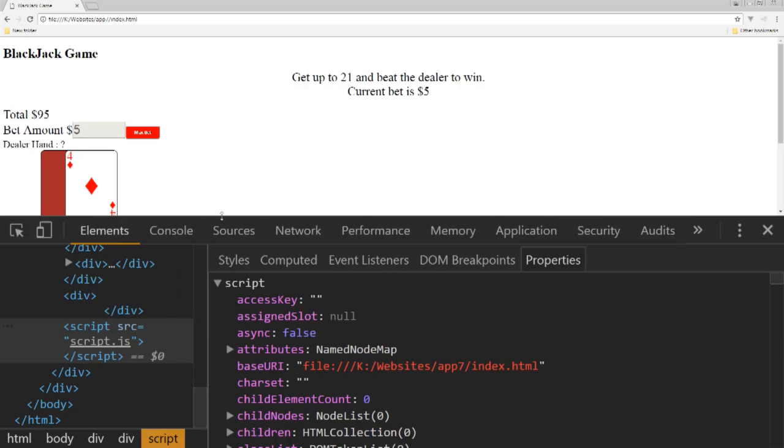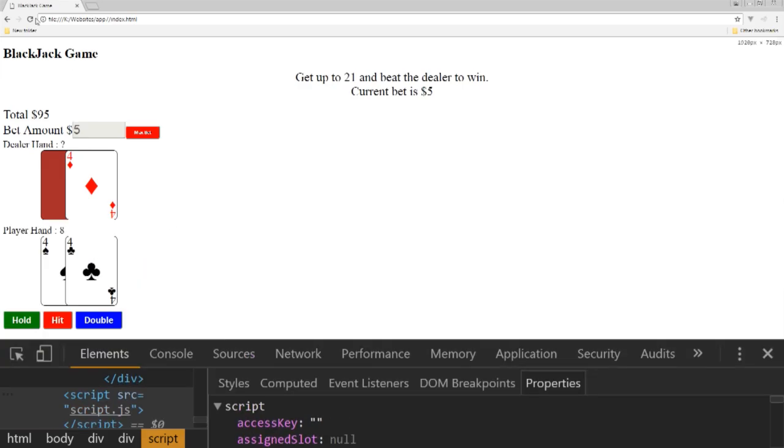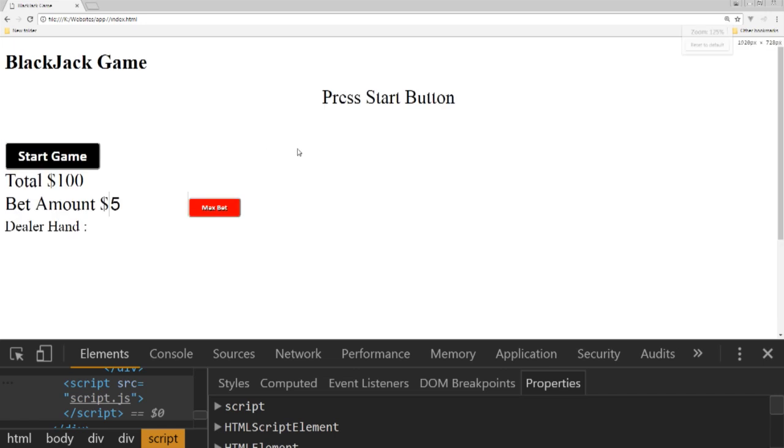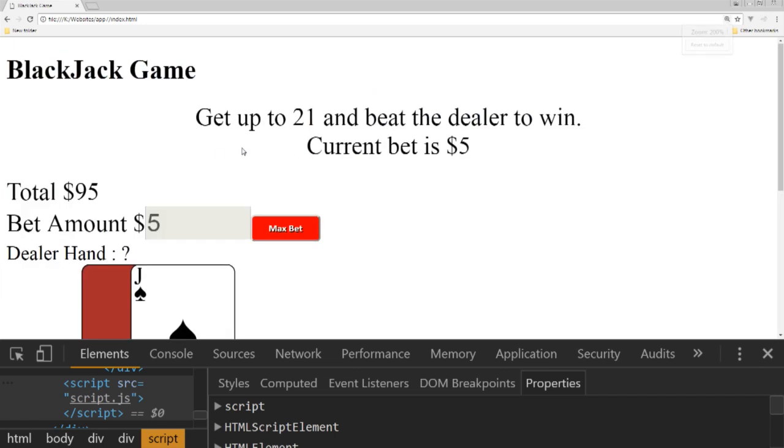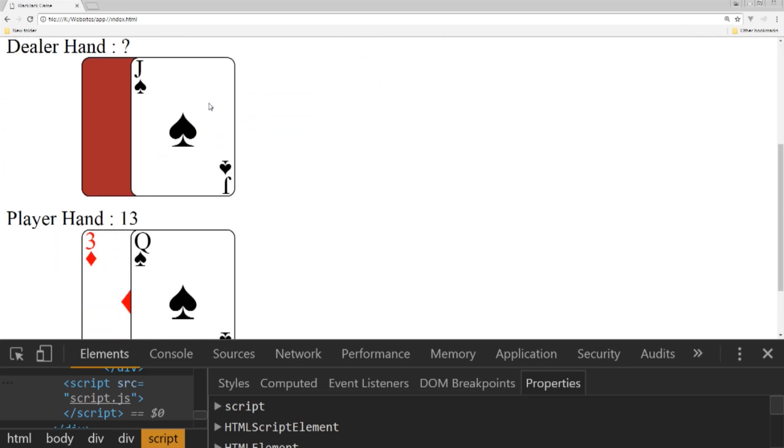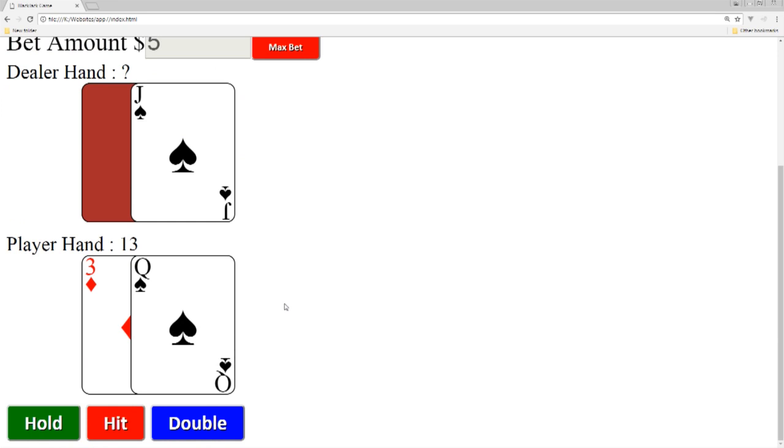So this is a sample of the application that we're going to be building out. And as we can see we walk in, we start the game, we've got our total amount, we're able to bet a certain amount. And then we've got our dealer's value and we've got our player's hand value, we've got the values being displayed.